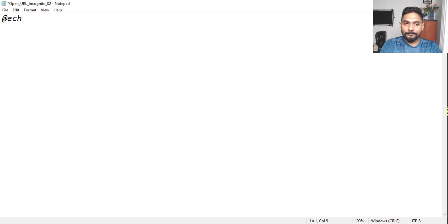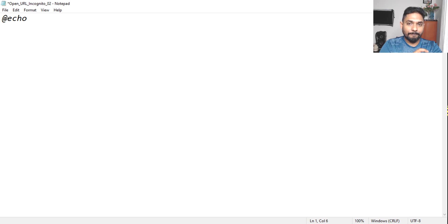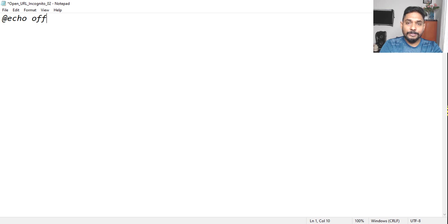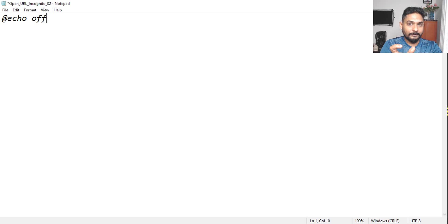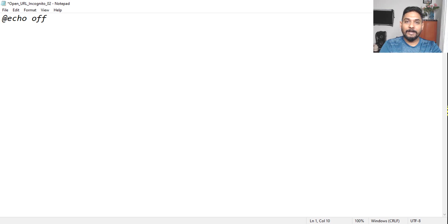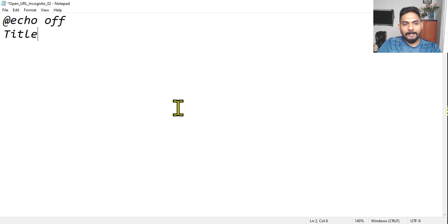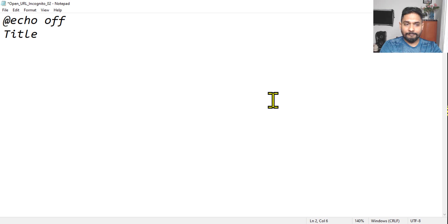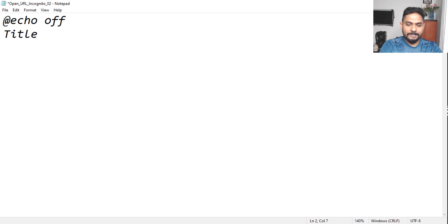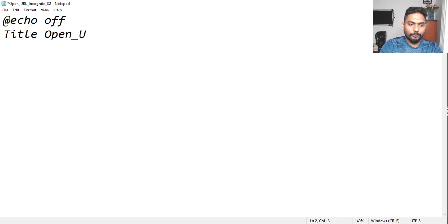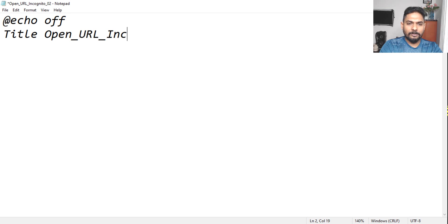Once this is done, yesterday the first command that we have learned is echo. Echo is all about printing. So we don't want to see the entire code, so I am going to keep it off. In the previous video, I have explained everything in detail about echo. Now the next thing, we'll keep it a title. So what title we will give? Let's give it the same title: Open_URL_Incognito_02. So this title will appear in the command prompt.